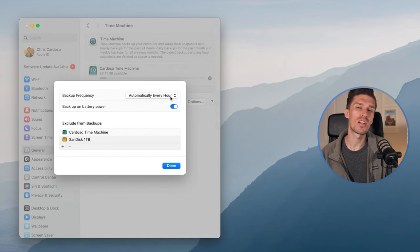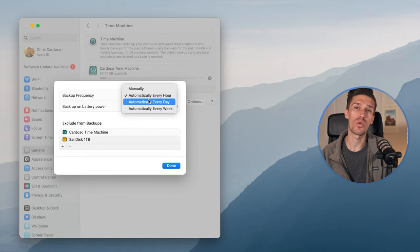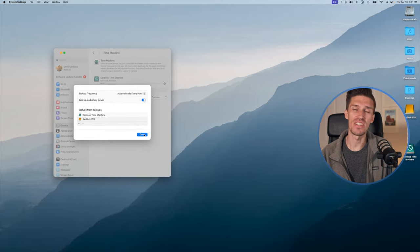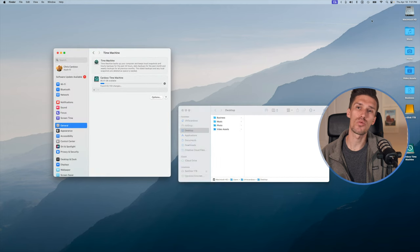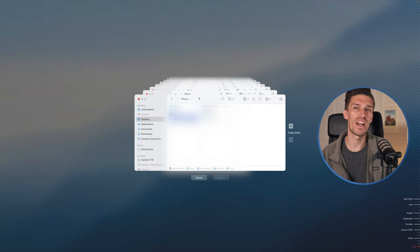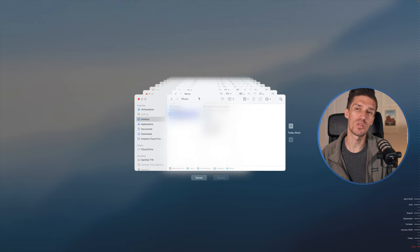You can set up Time Machine to record backups every hour, every day, or every week, and it's easy to log in and swipe through all of those backups and find information that you may have lost or misplaced.